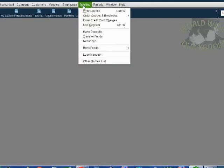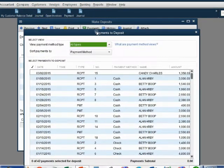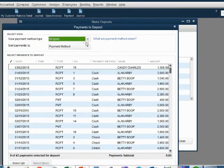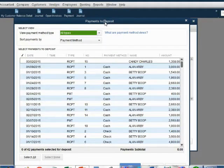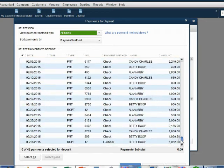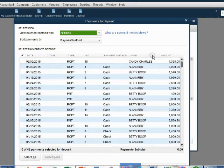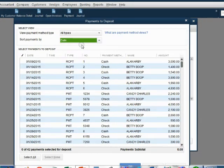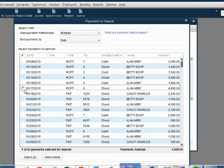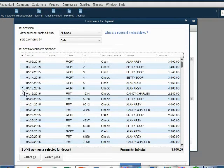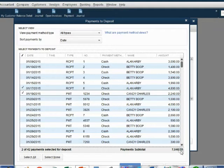From the main menu, click Banking > Make Deposit. Notice two windows open concurrently — the Make Deposit window is behind the Payments window, and you cannot bring it forward until you choose the payments you're bringing to the bank. The payments are not sorted by date by default, so change the sort to Date so they match the order in the undeposited funds account. Click once on each of the two items to place a check mark next to them. The subtotal is now $7,040.